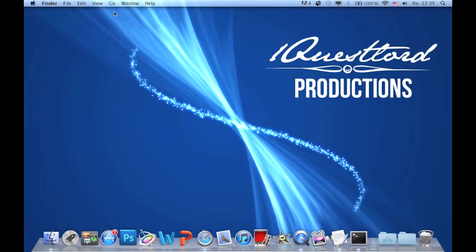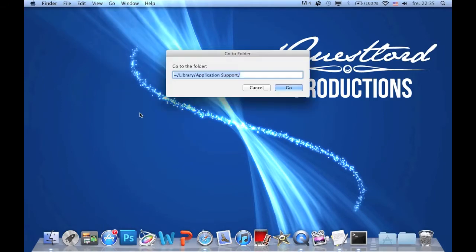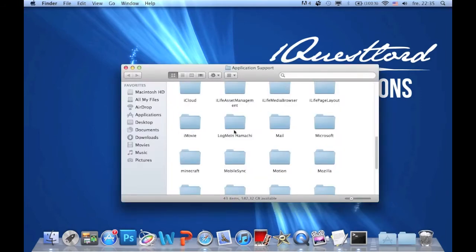First, let's go up here, click Go, and then go to folder. This will be in the description below — just copy it and click Go. Then you will find a folder called Minecraft and click it.